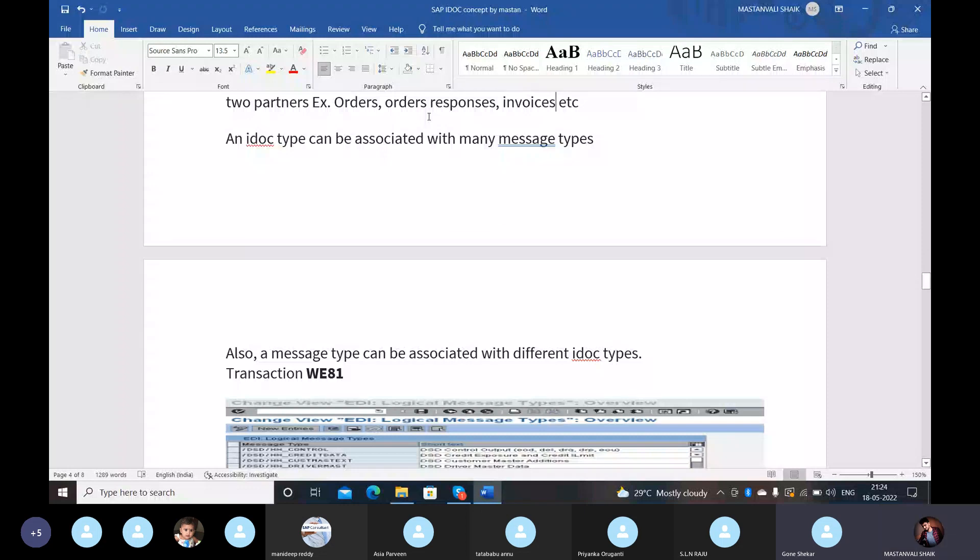Also, a message type can be associated with different IDOC types by using WE81.